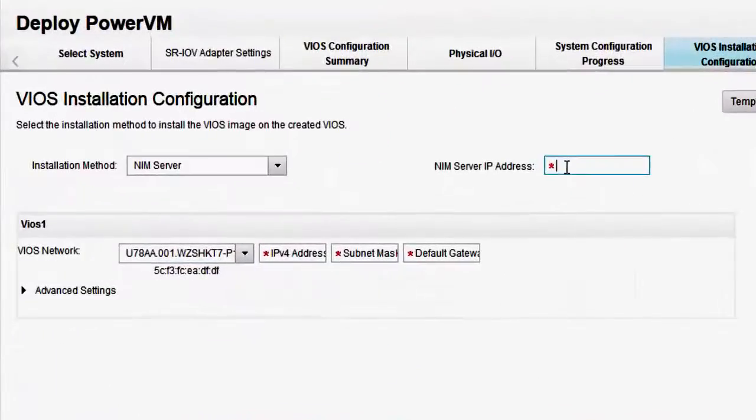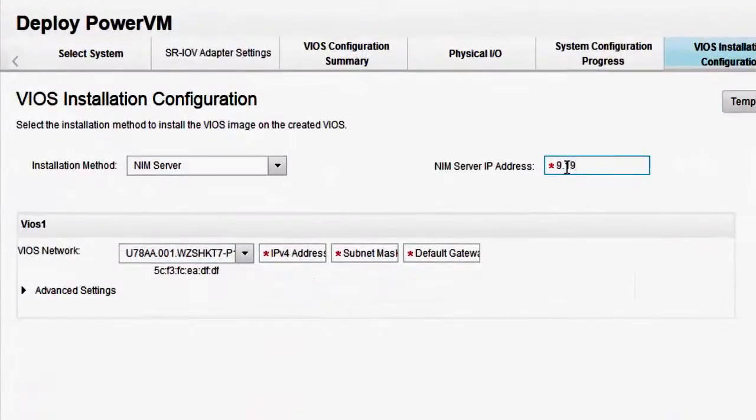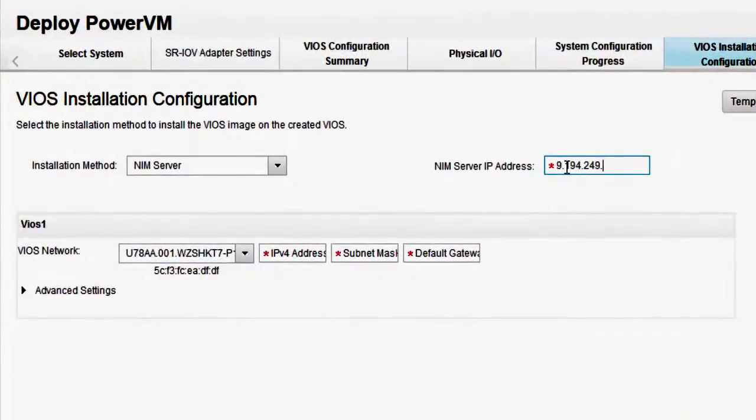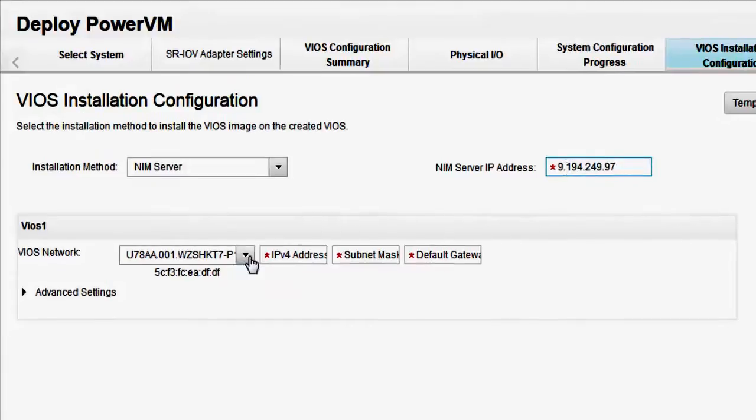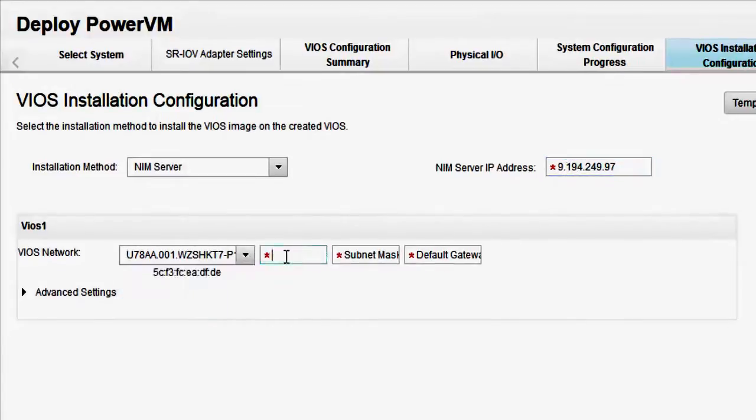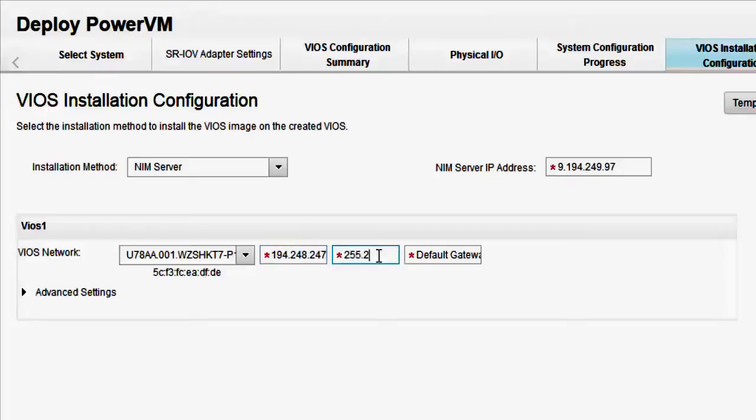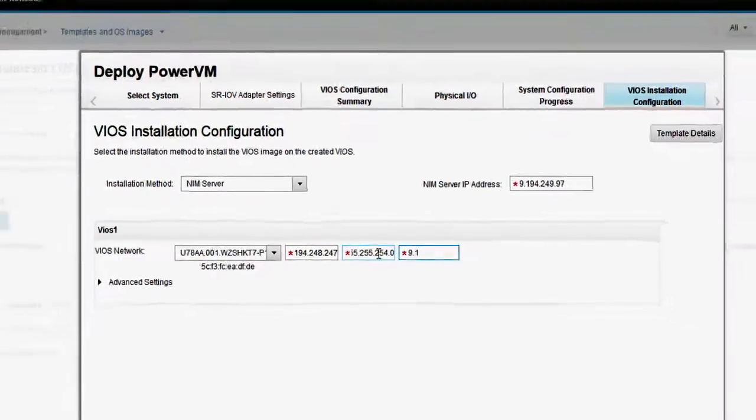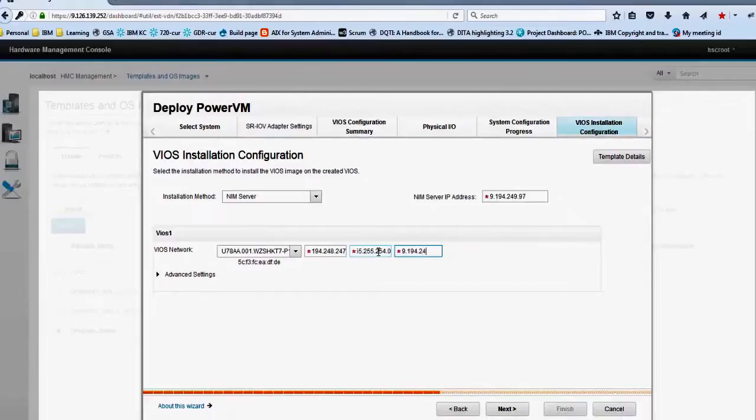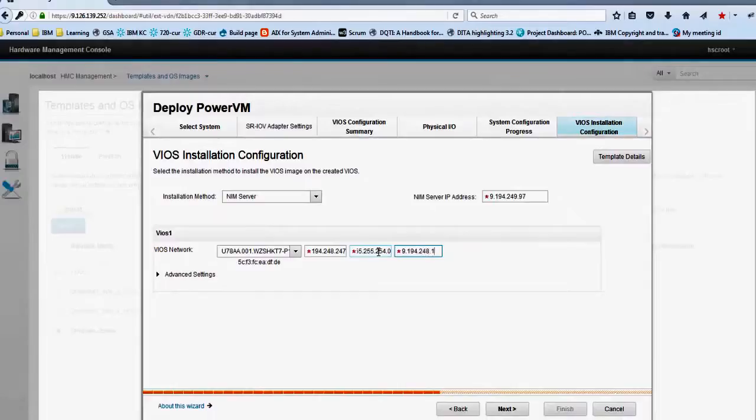Enter the NIM server IP address. This IP address will be accessed by the HMC. Enter the IPv4 address, subnet mask and default gateway details in the corresponding fields for the VIOS partition. Click next.